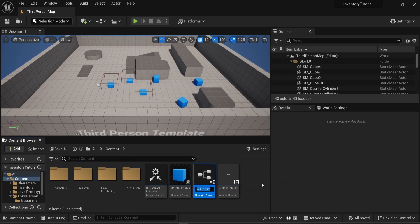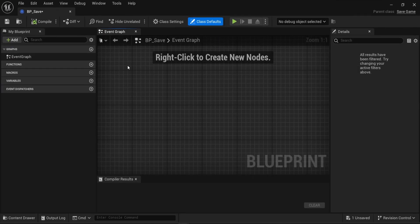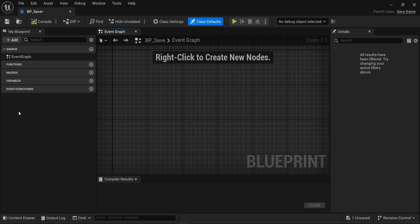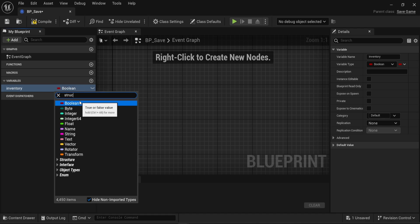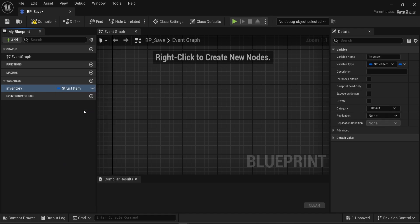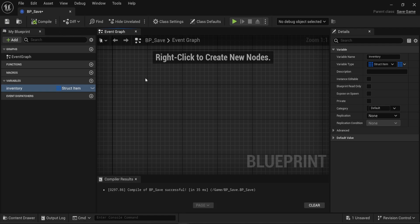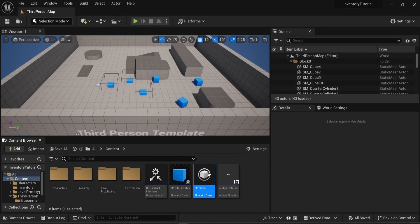So I'm going to choose Save Game, select, call that dpsave, and I can open this new blueprint. In there, we will simply create the variables that need to be saved. The main logic will be done in the BP third-person character. So we just want to save our inventory, so I will create one variable called Inventory, just like we've been doing in the previous videos, and the type will be structItem. I want to make sure this is not a single item but an array of items. I can compile this, I can save, and I can close this blueprint. We are done for the BP save blueprint.